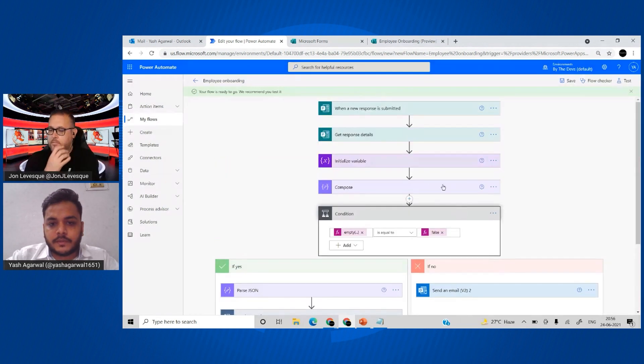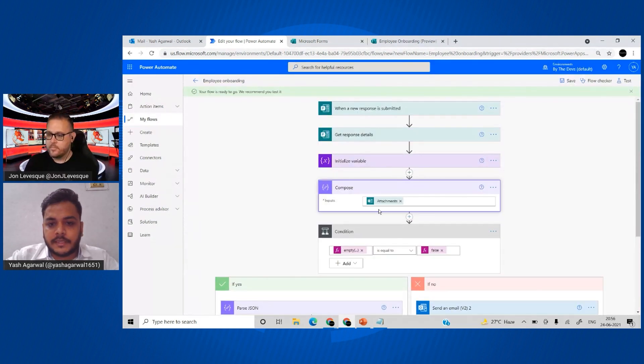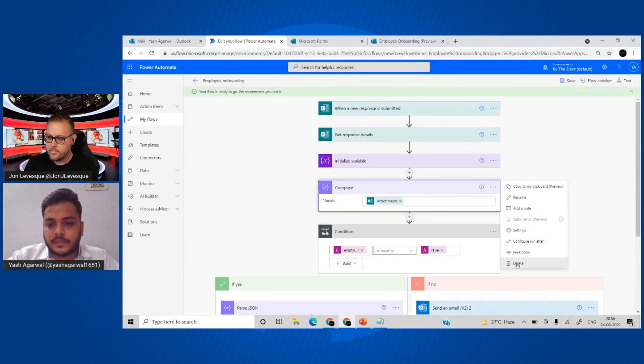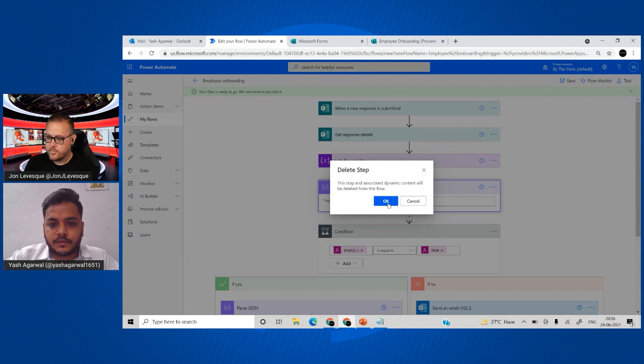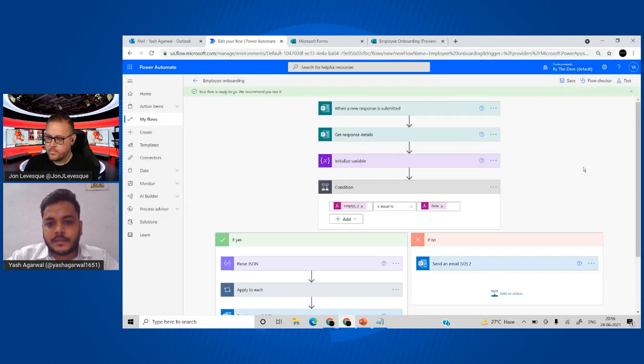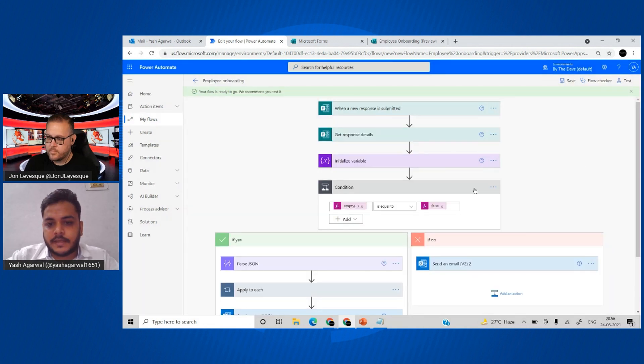We don't need the original Compose action any longer, so we'll remove that too. Now our flow is ready.